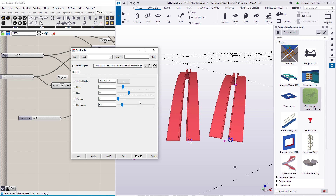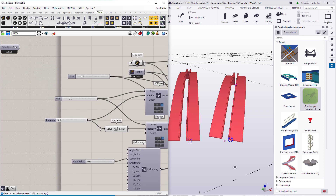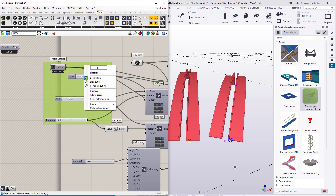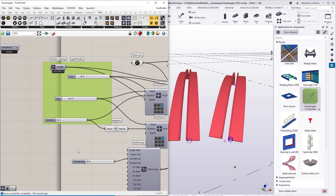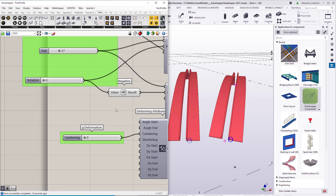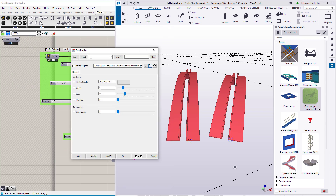Finally, maybe you want to group parameters if you start to have too many of them, so let's see how we can do that. I'll grab the parameters I want to group and create a Grasshopper group from them, then name that group with the prefix G — let's call it 'attributes'. And here we can call this 'deformation'. Again, save the definition and reload, and here we can see the new grouping. That's how quickly you can create your own Grasshopper component types in Tekla Structures.